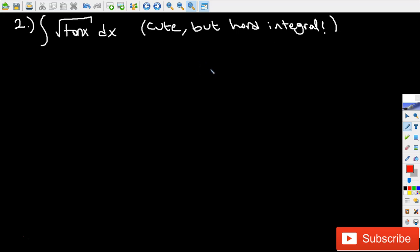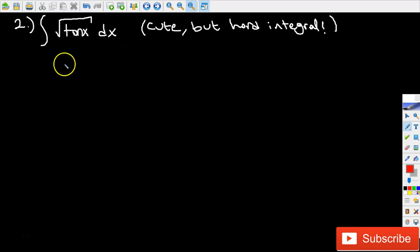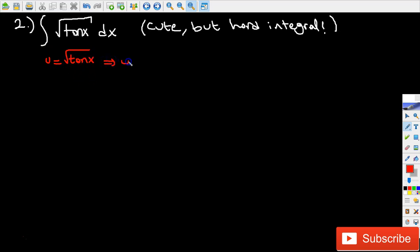Let's get started. Normally whenever I see an integral involving a radical expression, what I would do is actually very simple. I'm setting the entire integral equal to u. So if I set u equal to square root of tangent x, and if I square both sides, what I'm going to get is u squared is equal to tangent x.